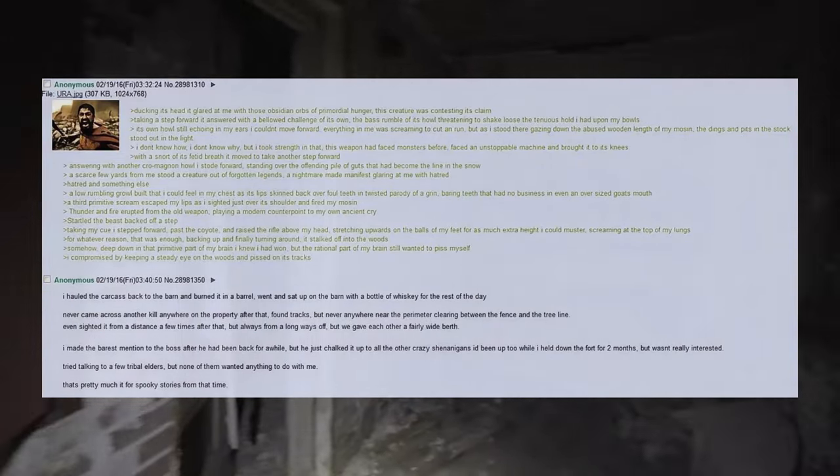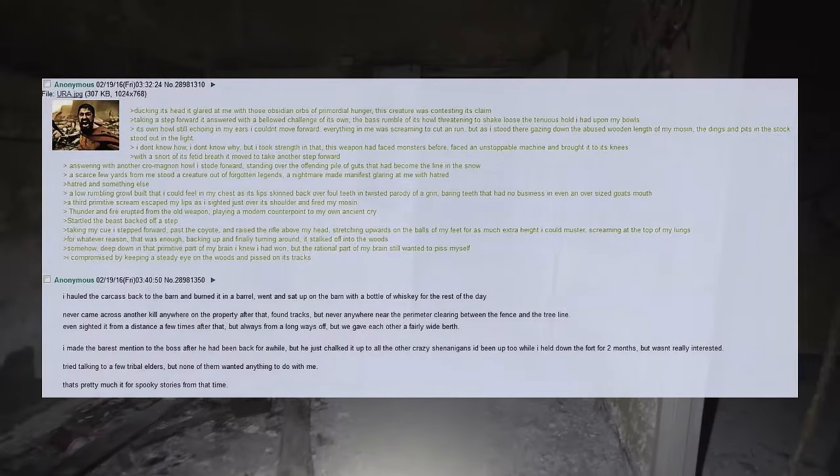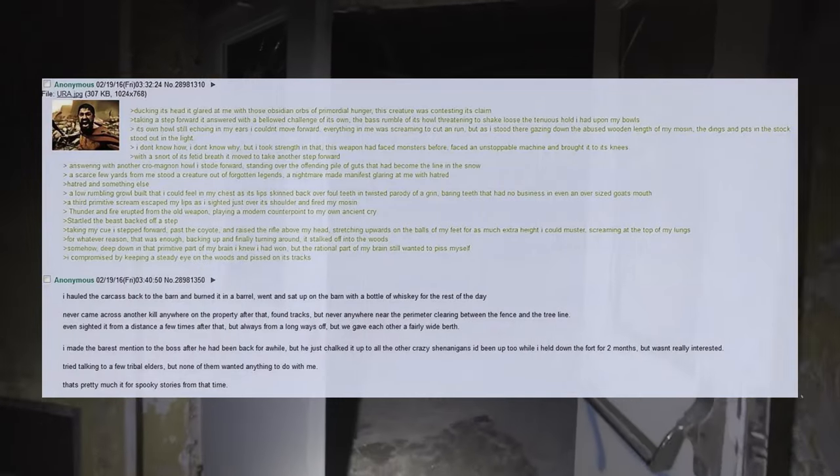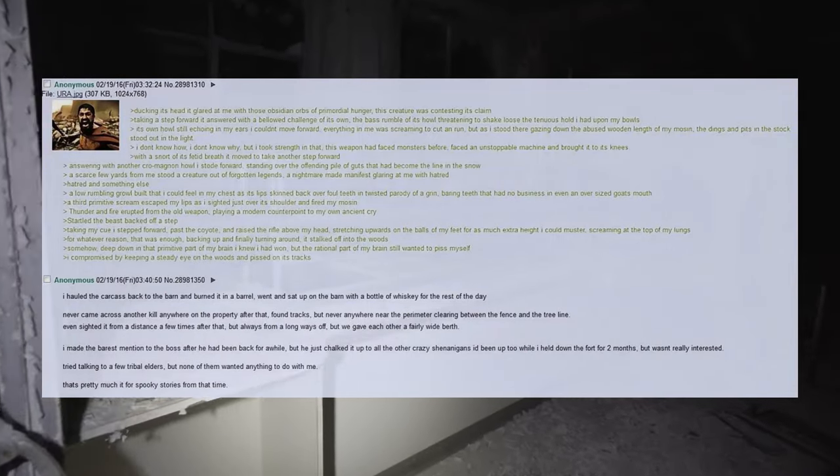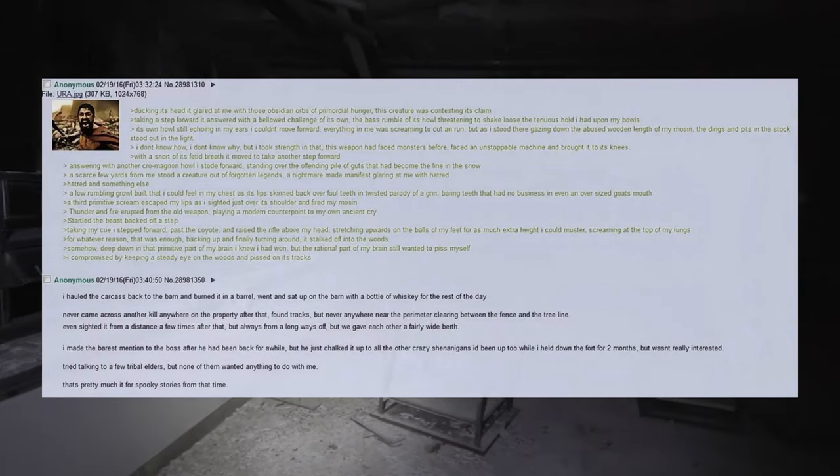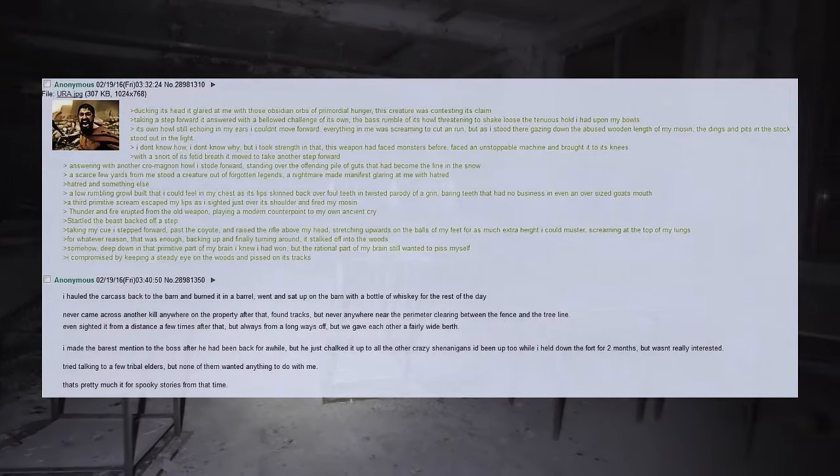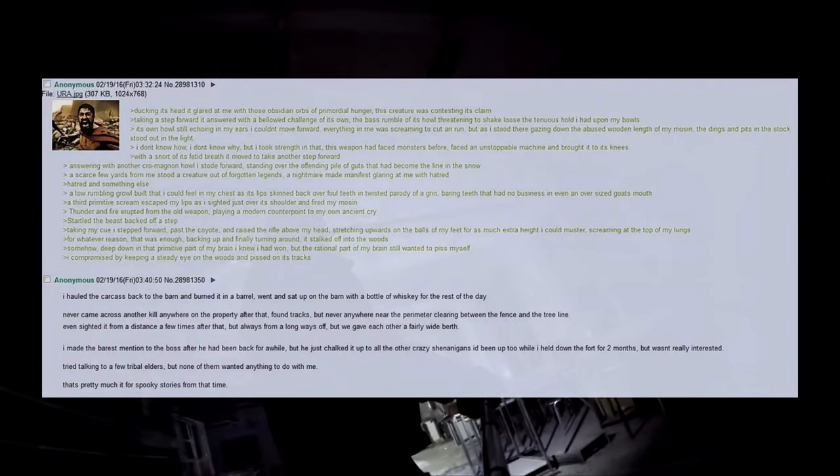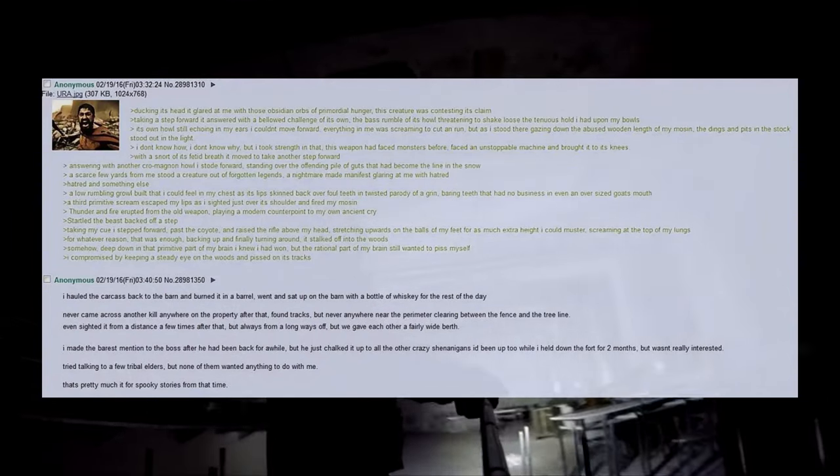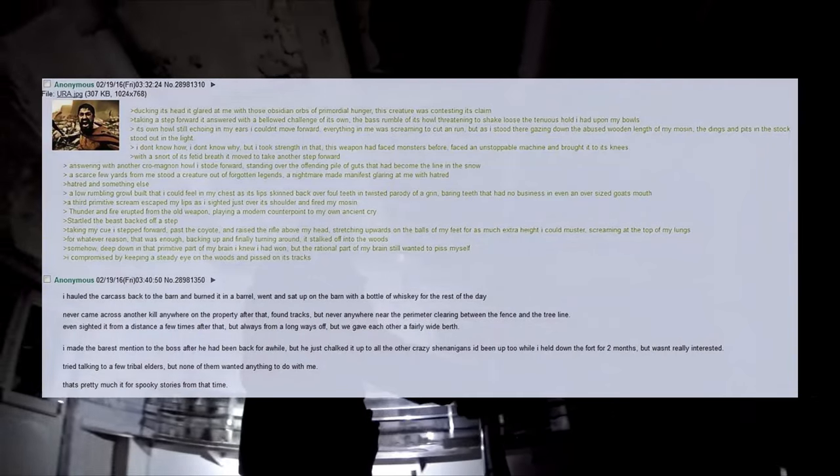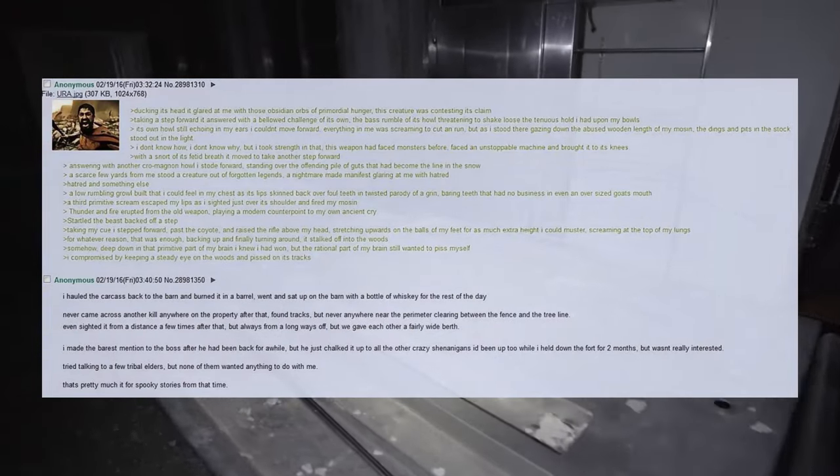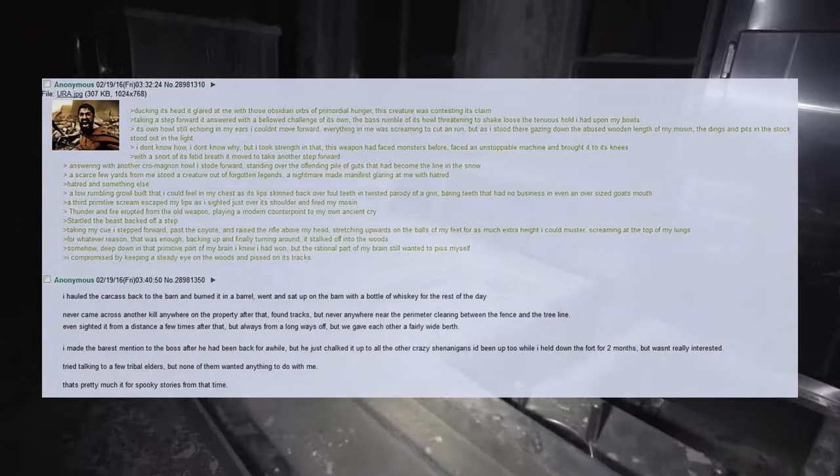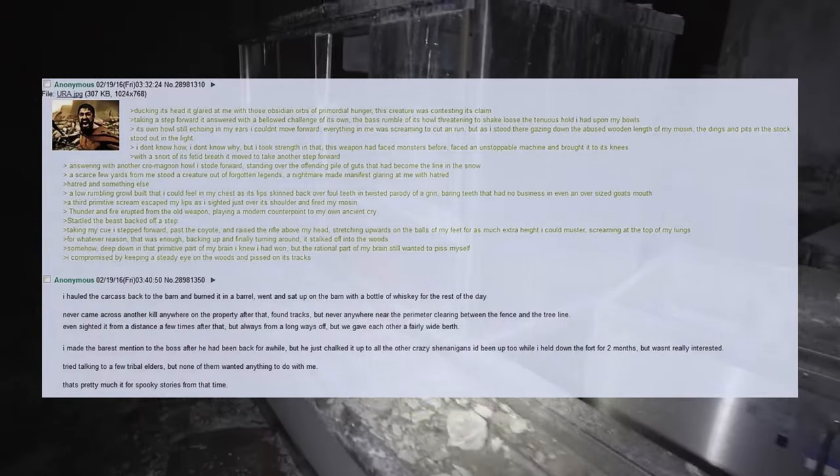Never came across another kill anywhere on the property after that, found tracks, but never anywhere near the perimeter clearing between the fence and the tree line. I even sighted it from a distance a few times after that, but always from a long way off, we gave each other a fairly wide berth. I made the barest mention to the boss after he had been back for a while, but he just chalked it up to all the other crazy shenanigans I'd been up to while I held down the fort for two months, but wasn't really interested. I tried talking to a few tribal elders, but none of them wanted anything to do with me. That's pretty much it for spooky stories from that time.